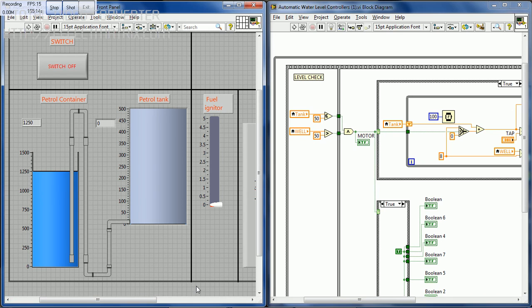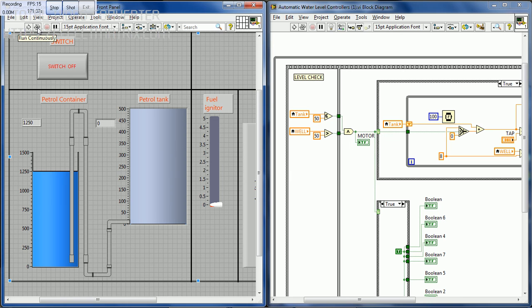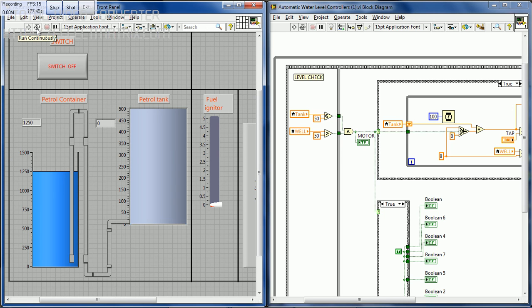And now we are going to see the incineration process, the burning of inorganic waste. There is a main container of fuel connected to a fuel tank. The fuel tank is connected to a fuel igniter system whose speed can be varied. Depending on the speed, the incineration fire can be controlled. The fuel container should be filled once a day. Now we are going to see the operation of the incineration process.